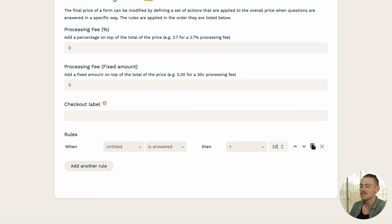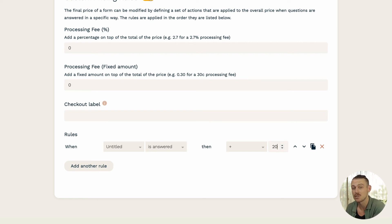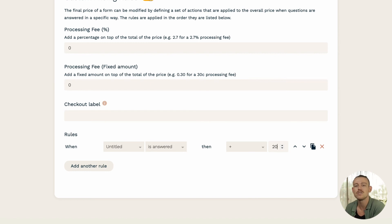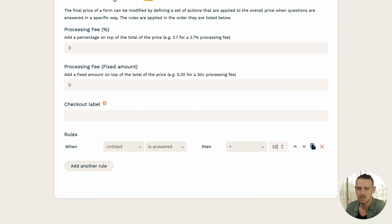You also have the ability to set up much more complex pricing using the calculation field. So be sure to check out this video's description for some helpful articles on how you can use both custom pricing rules and the calculation field.